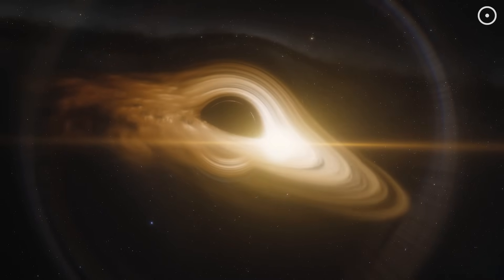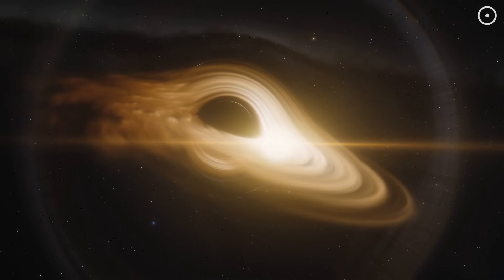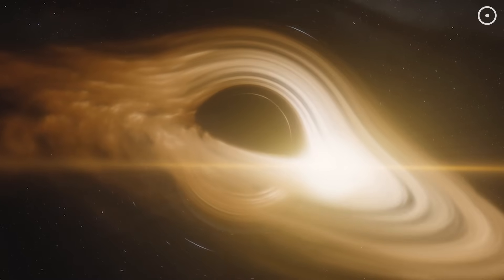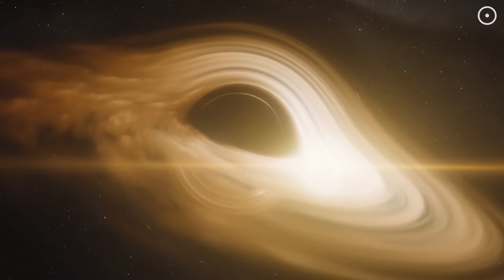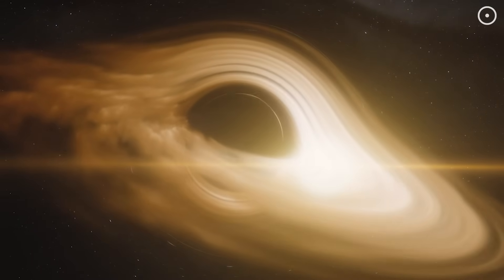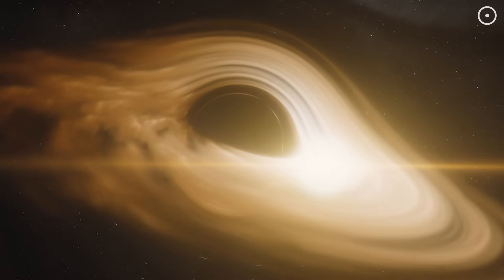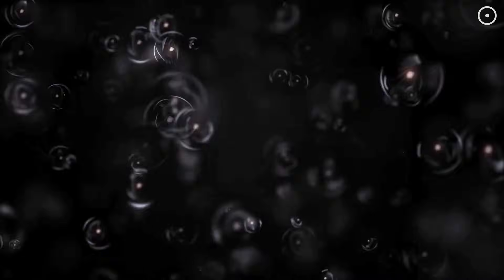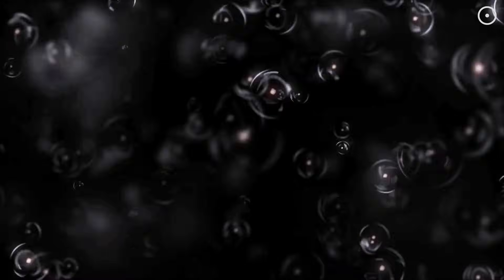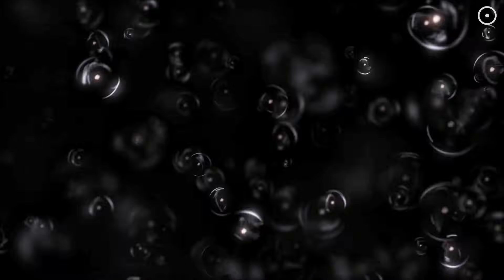If we truly live inside a black hole, it would fundamentally transform our understanding of cosmic origins and structure. Instead of the universe beginning from a mysterious singularity, it would represent a continuation of a longer cosmic cycle. Each generation of universes could potentially have slightly different physical properties. Some might be more conducive to forming complex structures and life than others.